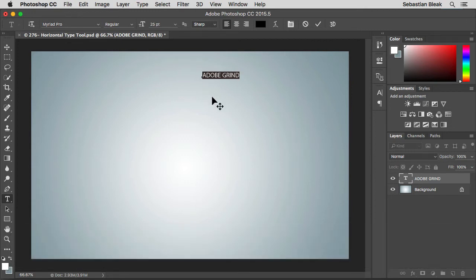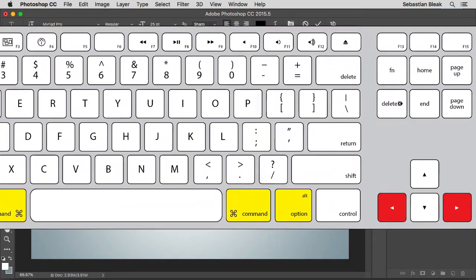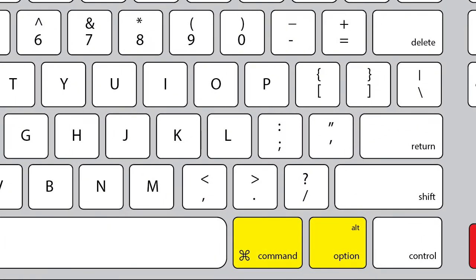If you're using a PC it's going to be control shift greater than and less than. Now keep in mind I'm using a US American English keyboard and the greater than is sharing the same location as the period.